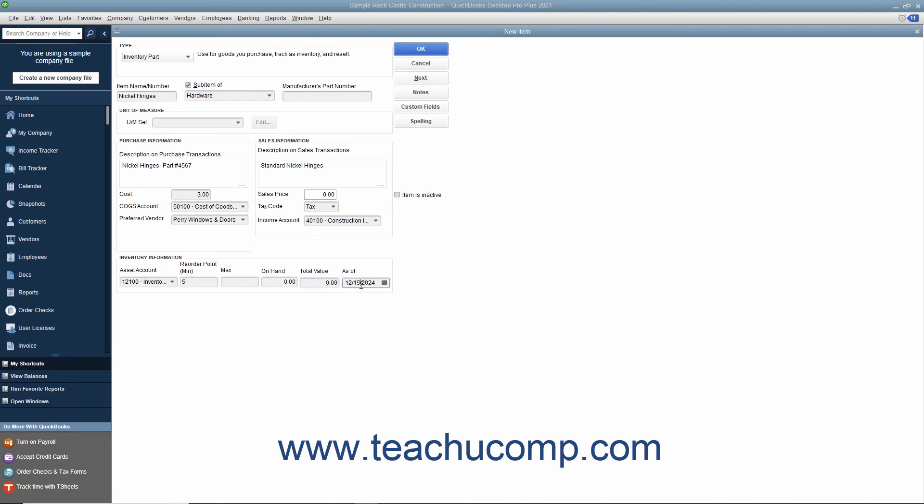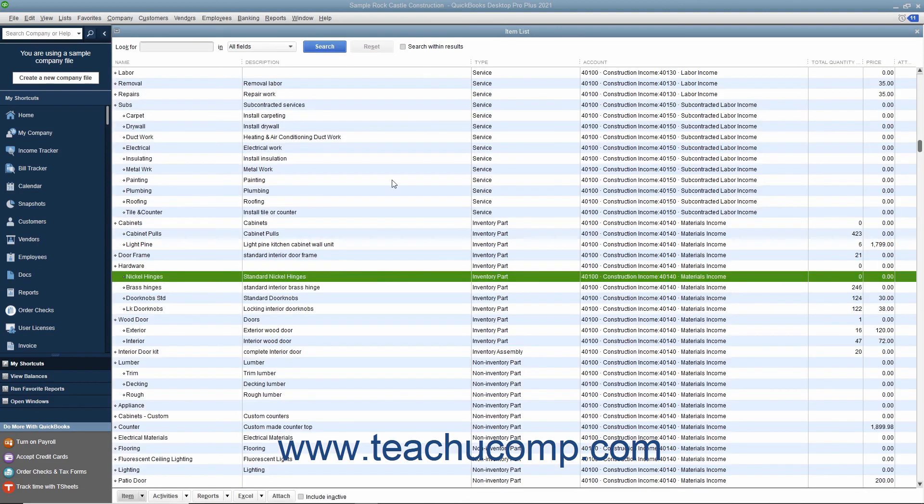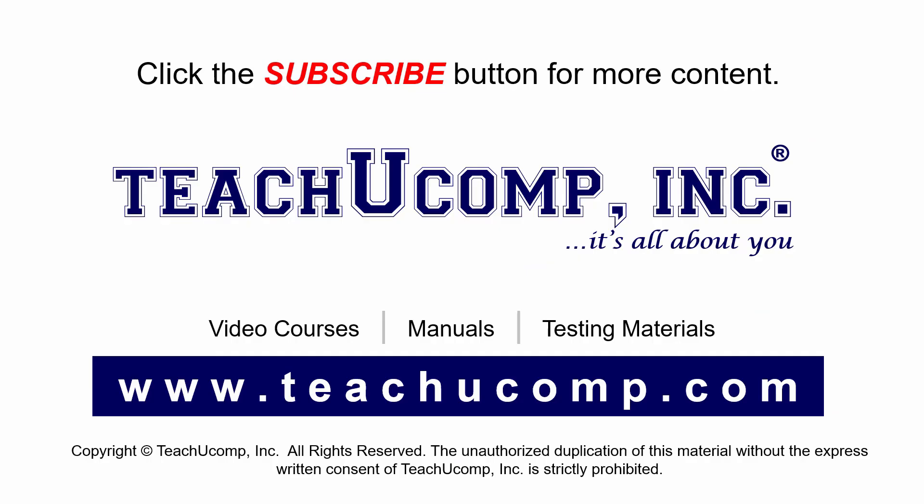After creating the inventory part item, click the OK button to save the item. Remember to click the subscribe button to see more of our videos. Get ad-free courses at teachucomp.com.